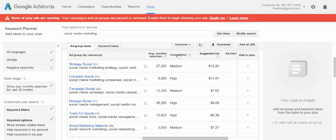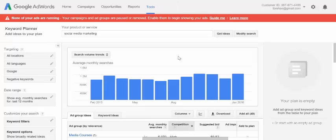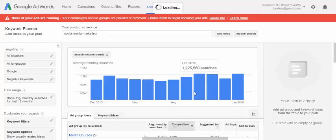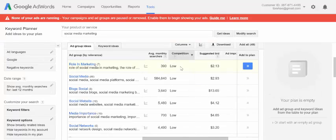I'm going to sort these by competition. What that means is how many other people are out there trying to rank for this same keyword. You can see 'media courses' — high competition, 'media help' — high competition. I'm going to go the other way and rank it from low to high. The point of this is to find low competition keywords that have a high number of average monthly searches. That means a lot of people are searching for this topic, but there's not a lot of resources out there about it. And that's where the opportunity lies for your blog.